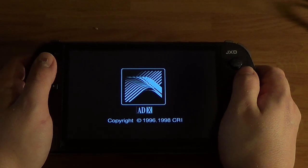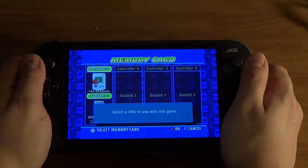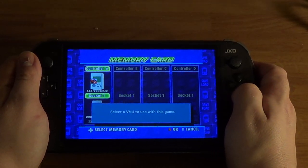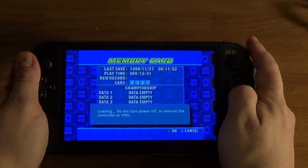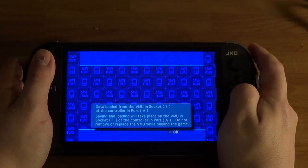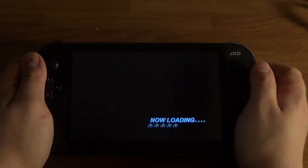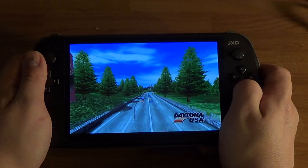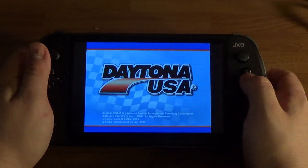Daytona USA — this is actually a modified version of the Dreamcast version that has all the arcade sounds and stuff. It doesn't have much of the remaster content, just replaced audio. So instead of hearing 'ladies and gentlemen, start your engines,' you'll hear 'gentlemen, start your engines' — the sexist version.